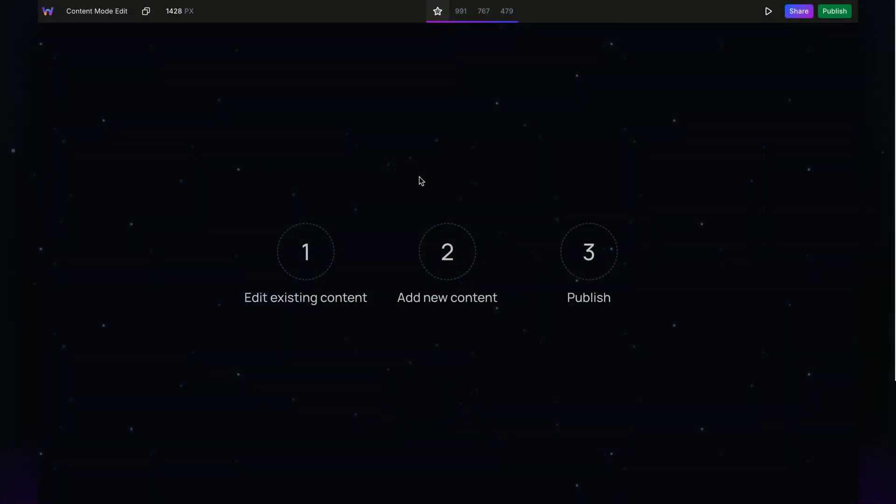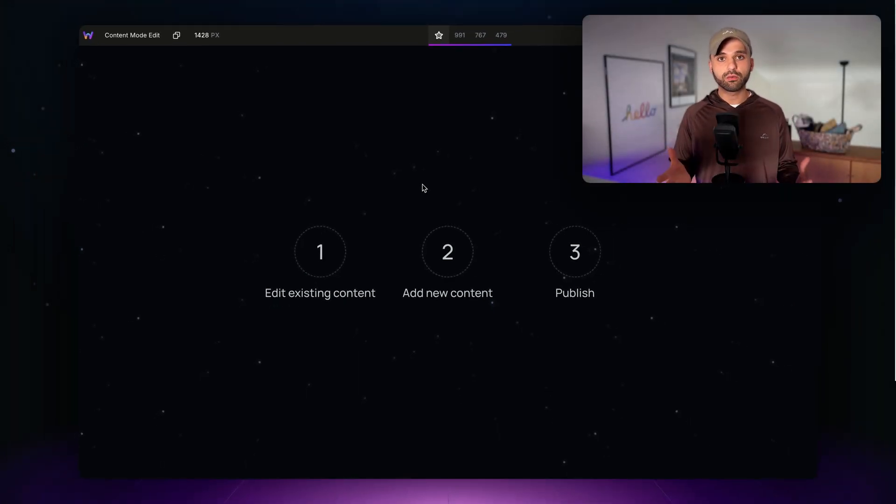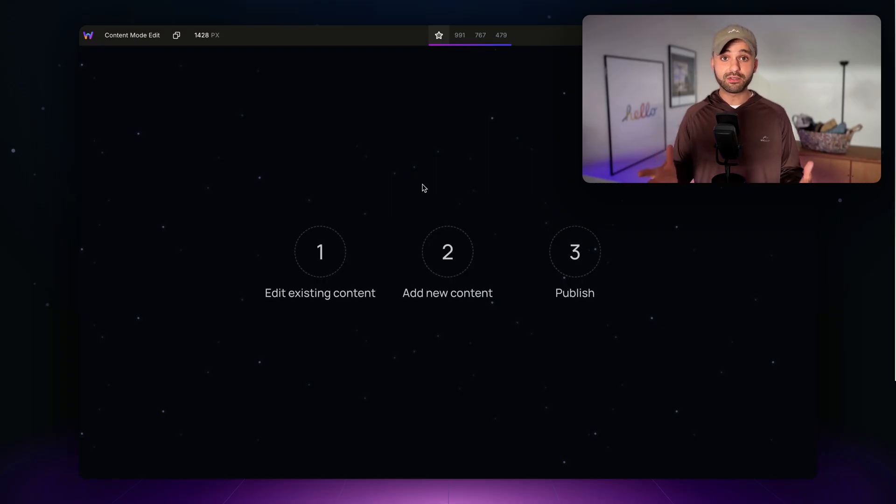Welcome to your WebStudio project. I'm going to show you how to navigate the WebStudio Builder so you can feel comfortable updating content, adding new content, and publishing your website. This video is specifically for users in content mode, which is a streamlined version of the Builder that reduces complexity and focuses on tasks like adding and editing content. We'll cover three steps: editing existing content, adding new content, and optionally publishing the website.